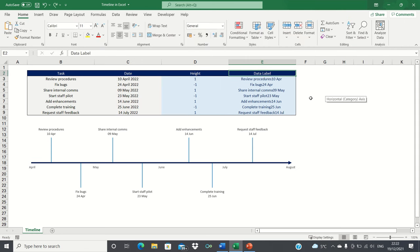So that's how to create a simple timeline in Excel. This provides a good foundation and now you can go ahead and make additional style changes as you wish.